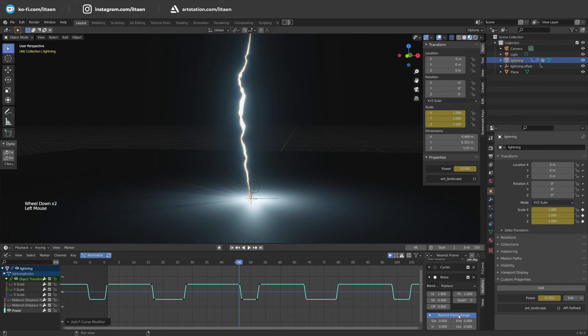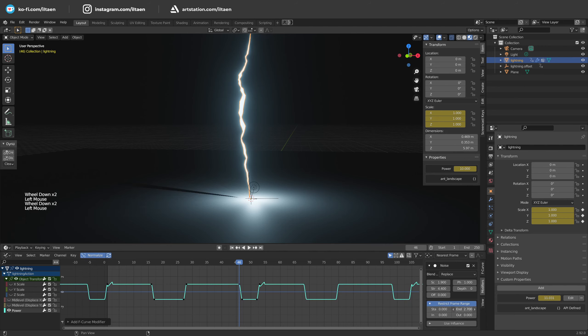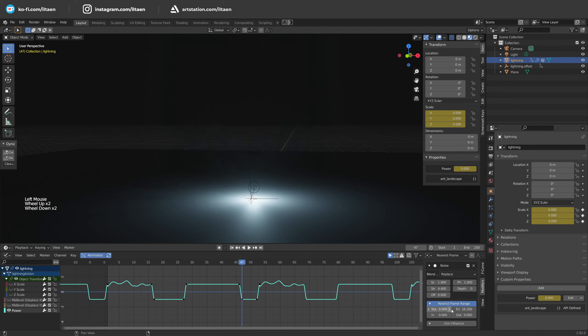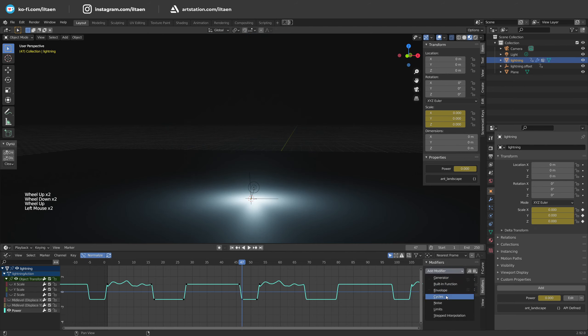Then we add some noise to the curve. Attention, I use the restrict frame range option to add noise to part of the curve only, because we need to keep zero value when light is off.